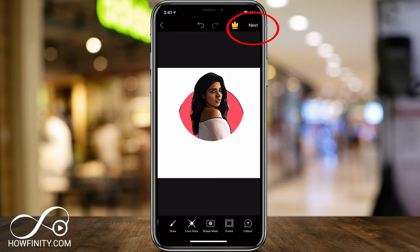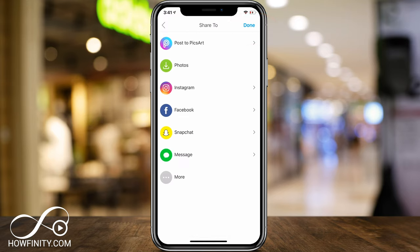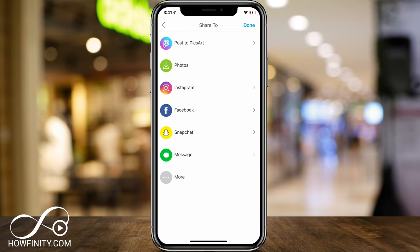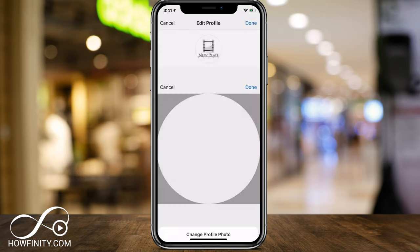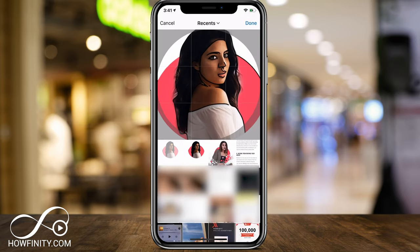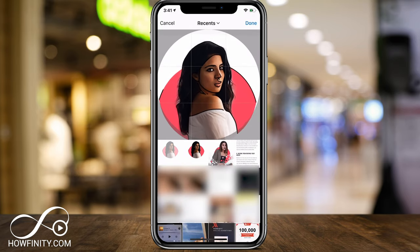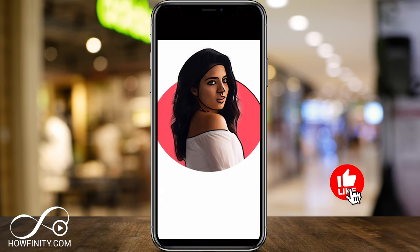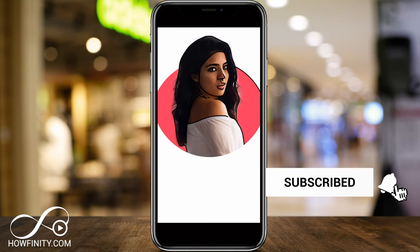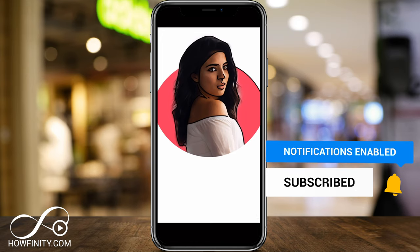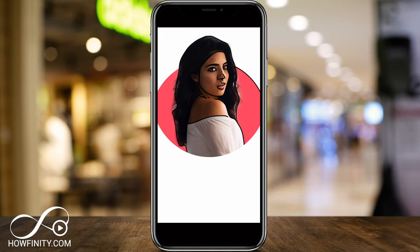I'll press Next. Now I could go directly to Instagram or save it to my photos. I'll save it to my photos. I could also go to Facebook, Snapchat, go to PixArt, or even message this. So if I take this directly to Instagram, this is what it would look like, and I could go ahead and go to my profile and add it as my profile logo right there. And it's that simple to create a cartoon portrait logo using PixArt. I hope you found this useful — please give it a thumbs up and subscribe for easy to follow social media and tech videos. I'll catch you next time. Thanks for watching.